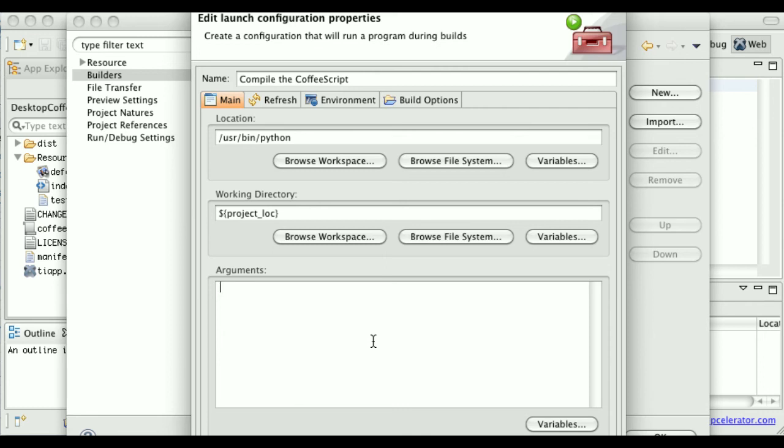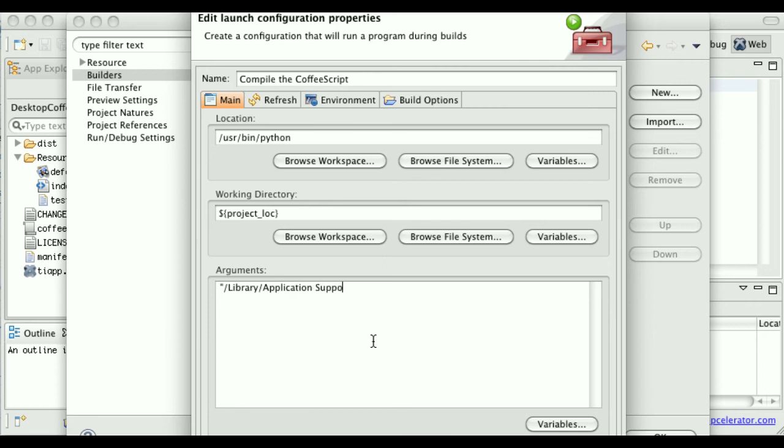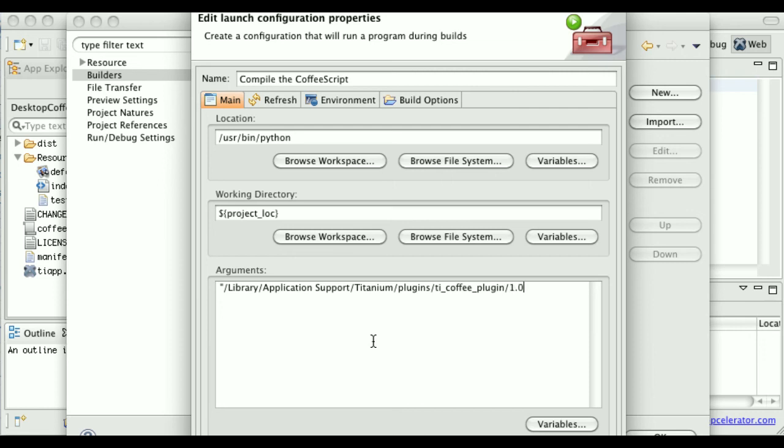So in my case on OS X, I put that in /Library/Application Support. And note that I'm using full quotes because of the space in application support. Titanium, plugins, ti_coffee_plugin, version 1.0, plugin.py.